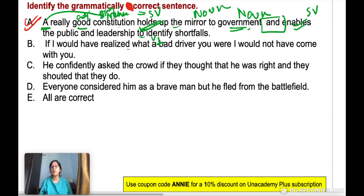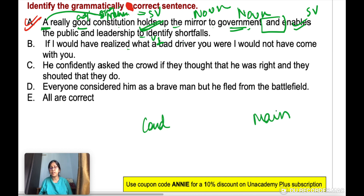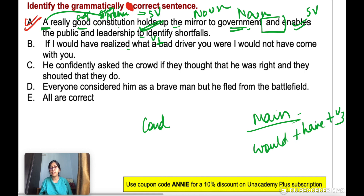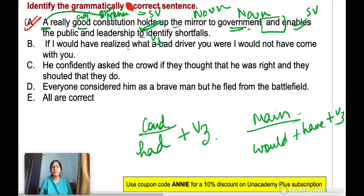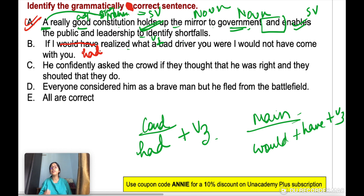Option B: 'If I would have realized what a bad driver you were, I would not have come with you.' In conditional sentences, when the main clause is 'would + have + V3,' the conditional clause should be 'had + V3.' So it should be: 'If I had realized what a bad driver you were, I would not have come with you.'